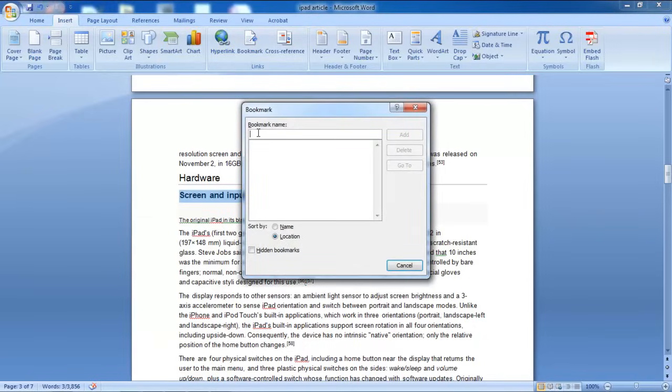As a result, the Bookmark window will appear on your screen. Give the bookmark a name in this pop-up window and then click on the Add button.